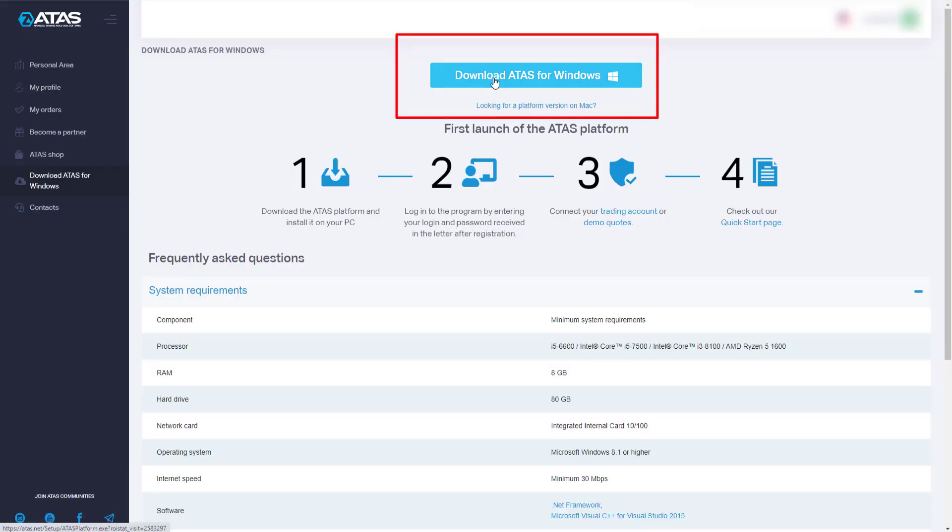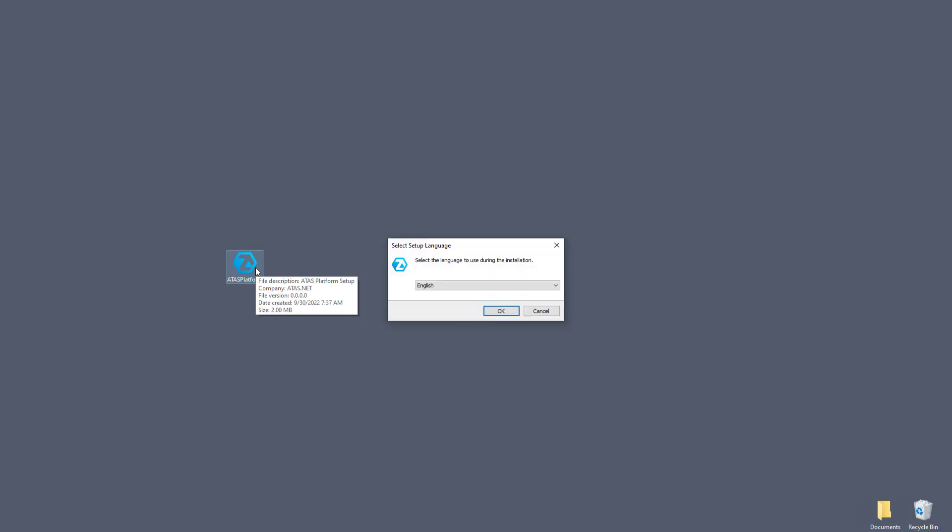You can also download the ATAS platform on the website ATASnet, in the download section. The installation file has downloaded, now run it.